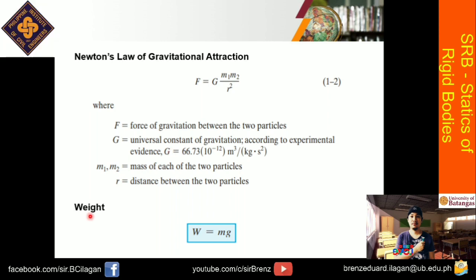Okay, so we have also the equation for the weight. So that is just equal to mass times the gravitational acceleration G, with a value of 9.81 meter per second squared for SI. And for the English unit or the US unit, yung G sa English, so that is 32.2 feet per second squared. Okay, so let's proceed with the next slide.